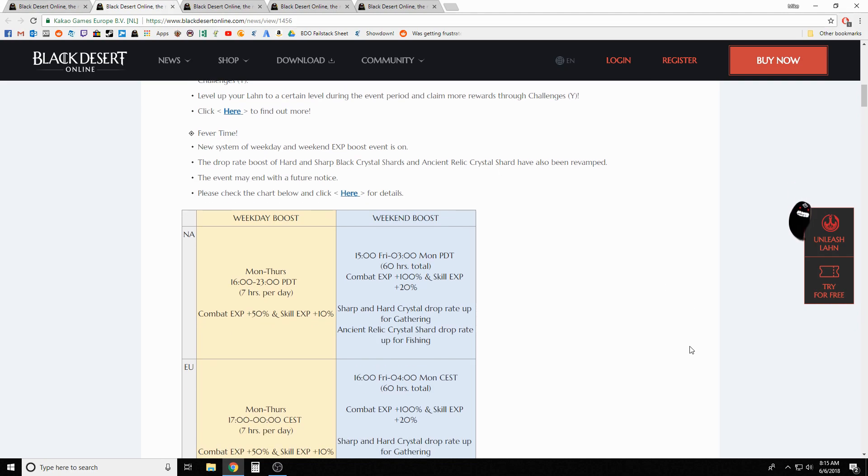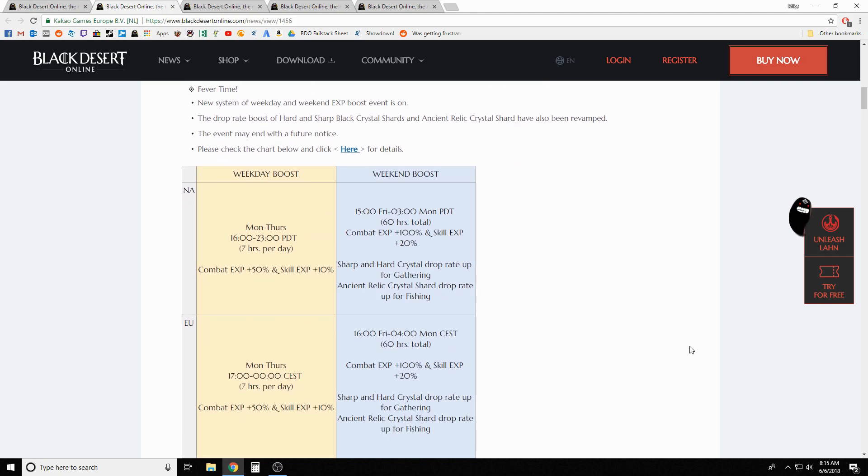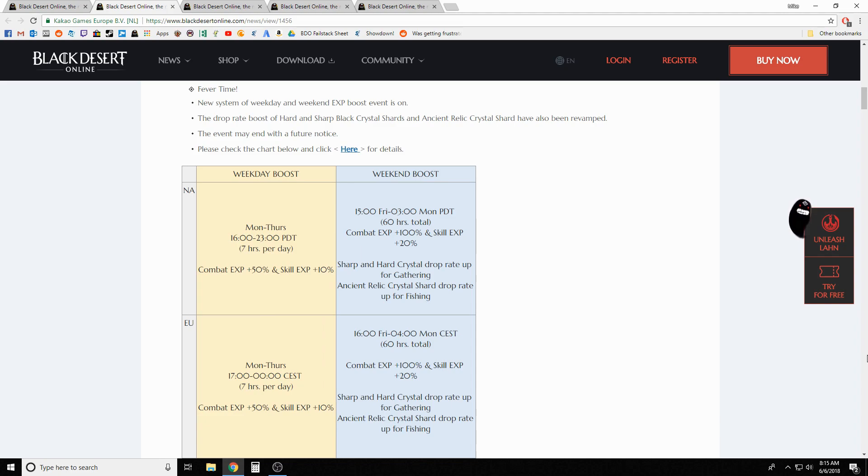During these hours from 16 to 23, that specific time for those seven hours during the weekday, you're gonna get 50% bonus combat and 10% skill XP. So that's half of what the weekend bonus XP is.